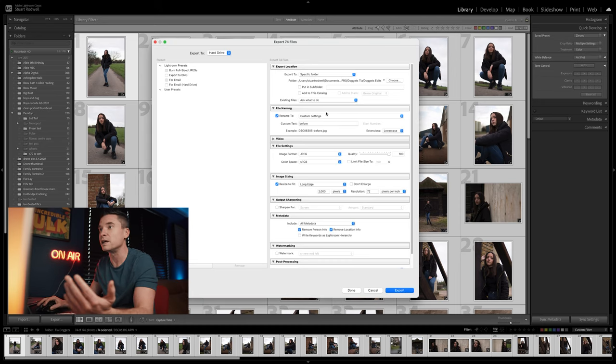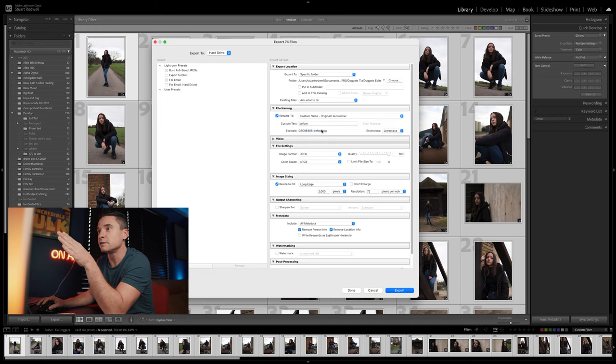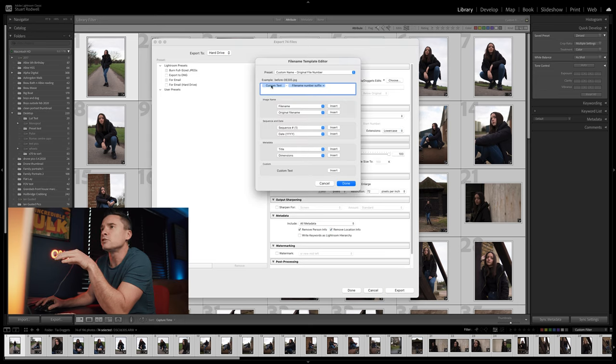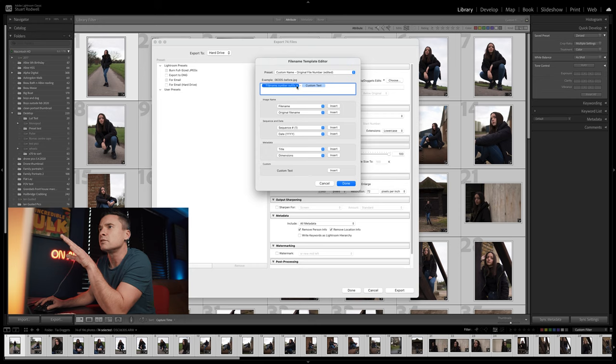Now we can do a batch export of all of these as the before images. I like to do an extra step here — rather than Command+Shift+E, I'll run you through what I do. Under 'Rename To', I put the custom text as 'before'. By default it puts the word 'before' before the file name, which I don't want. I want it to come after the name. So under Custom Settings go to Edit, and drag the custom text after the file name, add a hyphen in the middle, and set the drop-down to File Name.